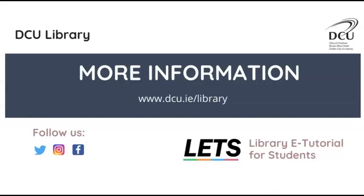Thank you for watching this introduction to Zotero. For more information about Zotero, including how to back up your library and how to share your Zotero folders with other users, see our online Zotero guide on the library website at dcu.ie/library.